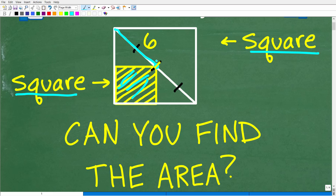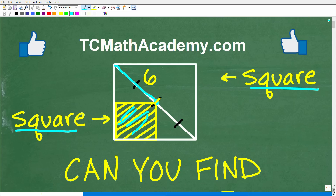We want to find the area of that small square, and this is all the information that we have. The midpoint of the diagonal is 6 units long. If you can calculate the area of this small square, go ahead and put your answer into the comment section, and feel free to use a calculator as well.